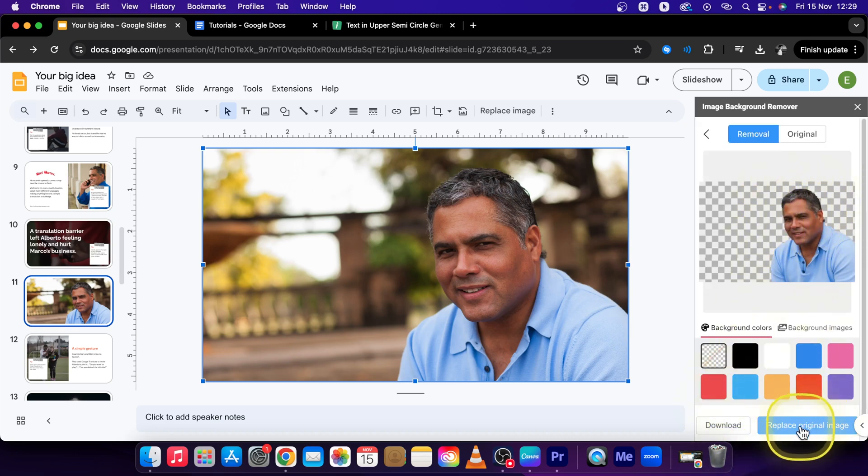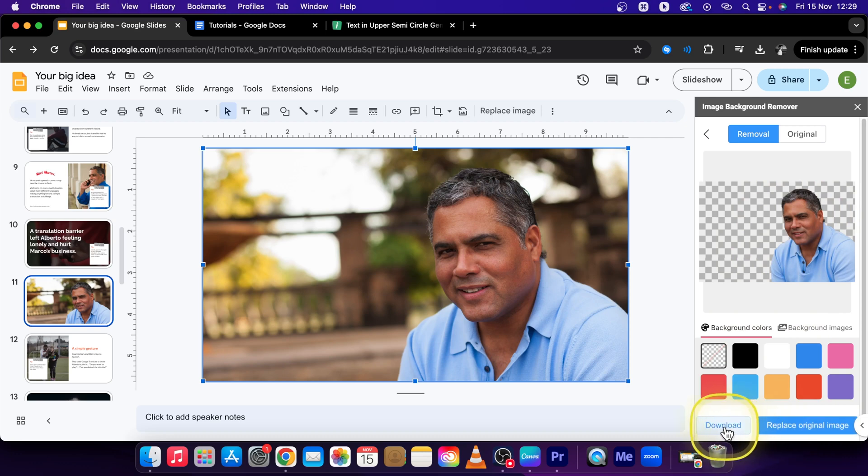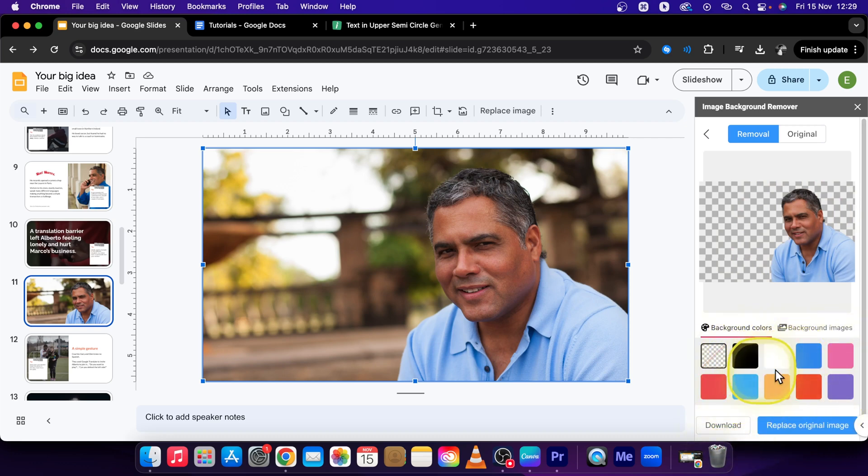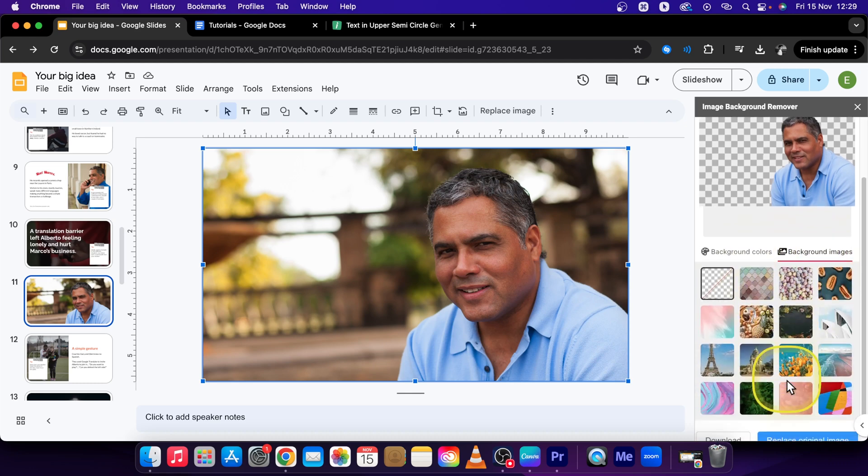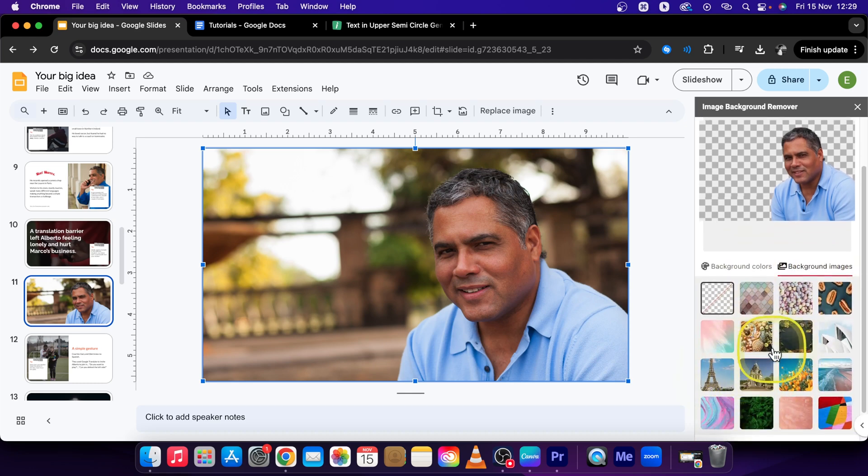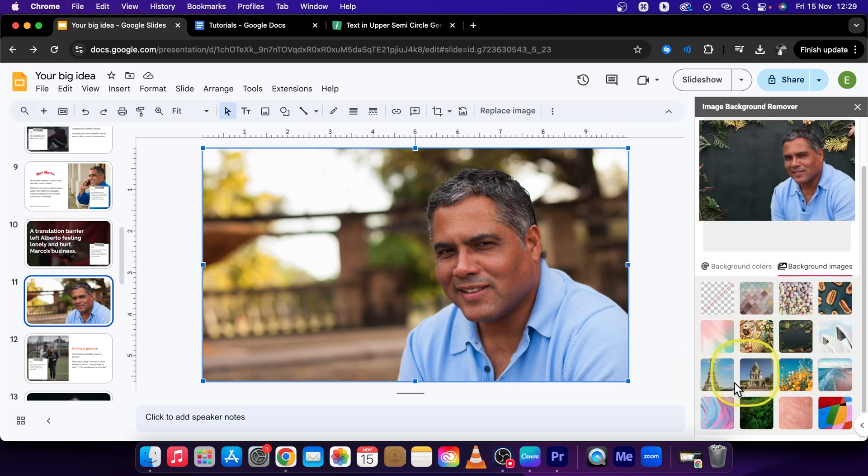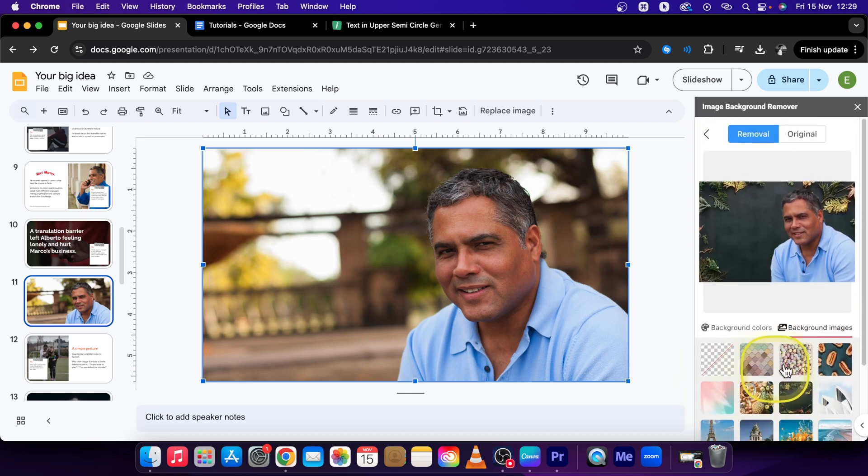You can click on Replace Original Image or Download, or you can choose a background, whichever you want. Let's choose color or even an image as a background. You can choose, let's say, this one.